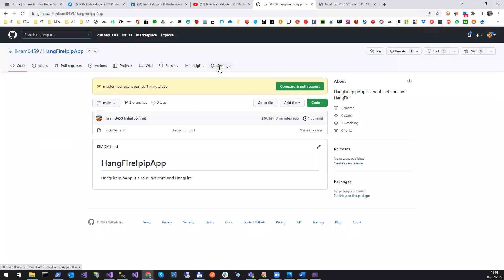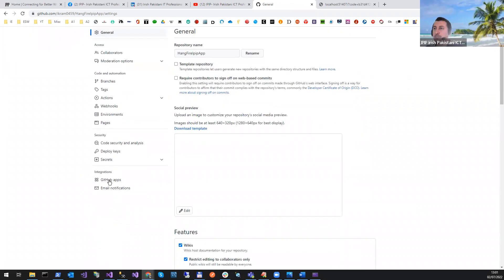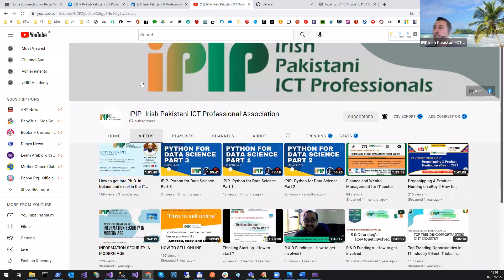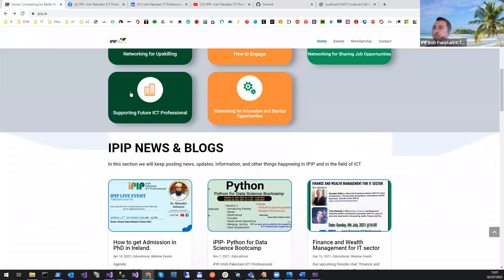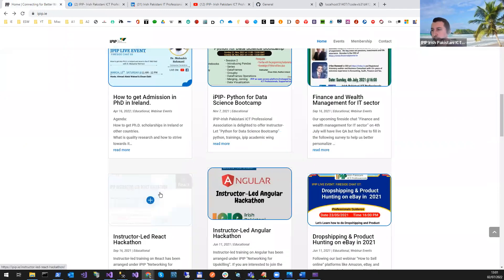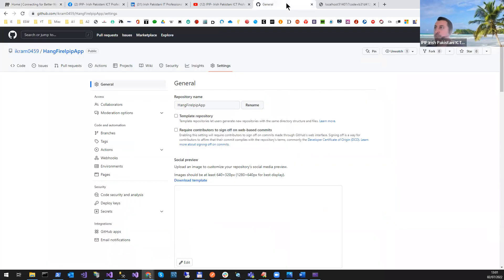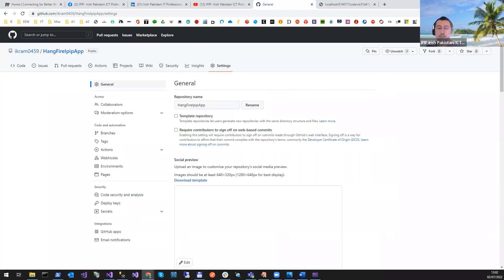You can also deploy your app from GitHub. There is a process for doing it — I already explained it in our React session. If you want to deploy, you can follow that session to see how to create a repository and deploy it.